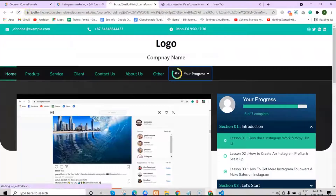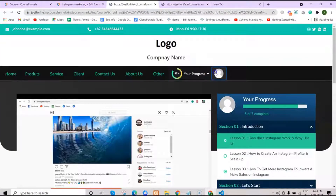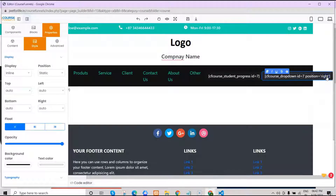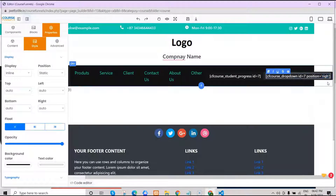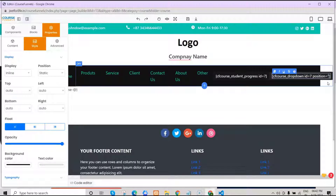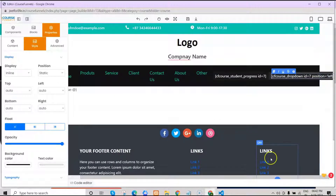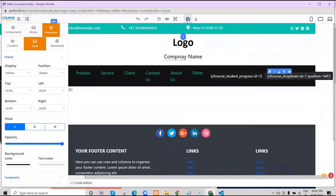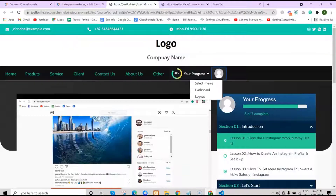Now we will see it's been added to our page. The position of the drop-down menu is currently on the right side. But if you want to change it, just click on the shortcode and replace the word 'right' with 'left'. Save it, and it will change to the left position.